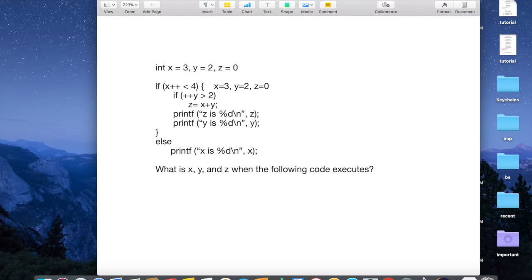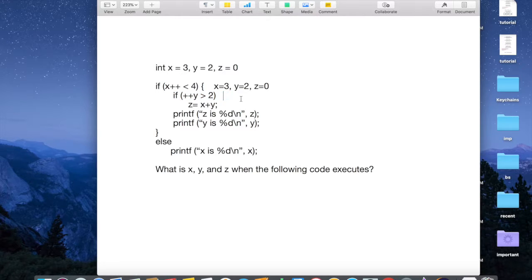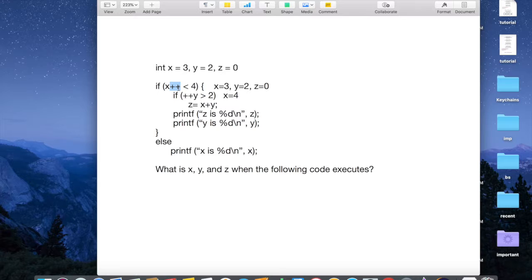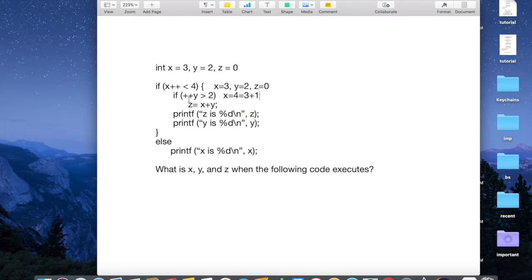But, like I said, the post-increment operator uses use, then change, principle, right? So when we're in this line, x is equals 4, actually. x equals 4. Because, remember that? It increased by, increased the value of x by 1. x equals 4 equals 3 plus 1, right? I hope this makes sense.